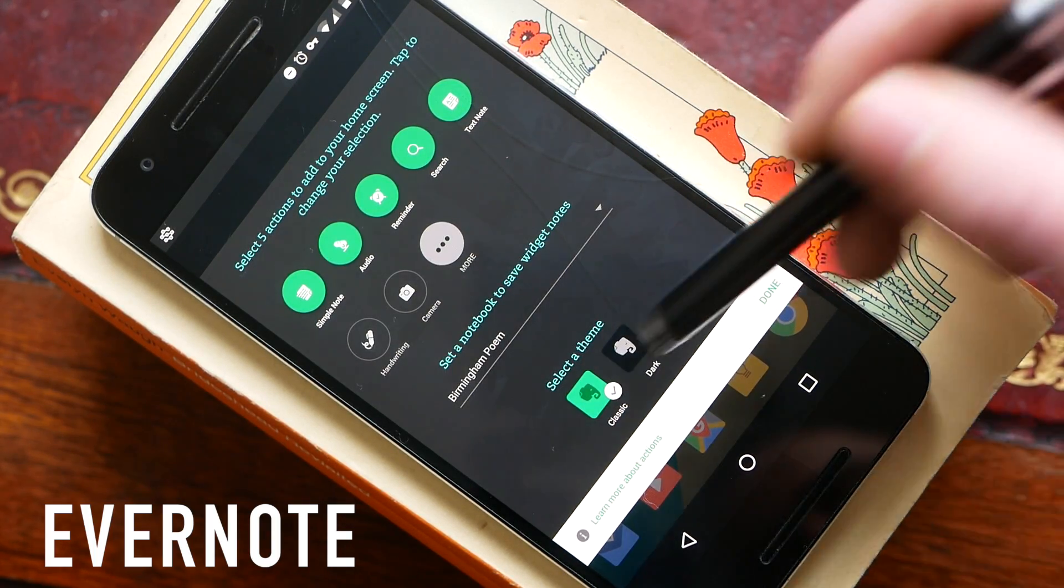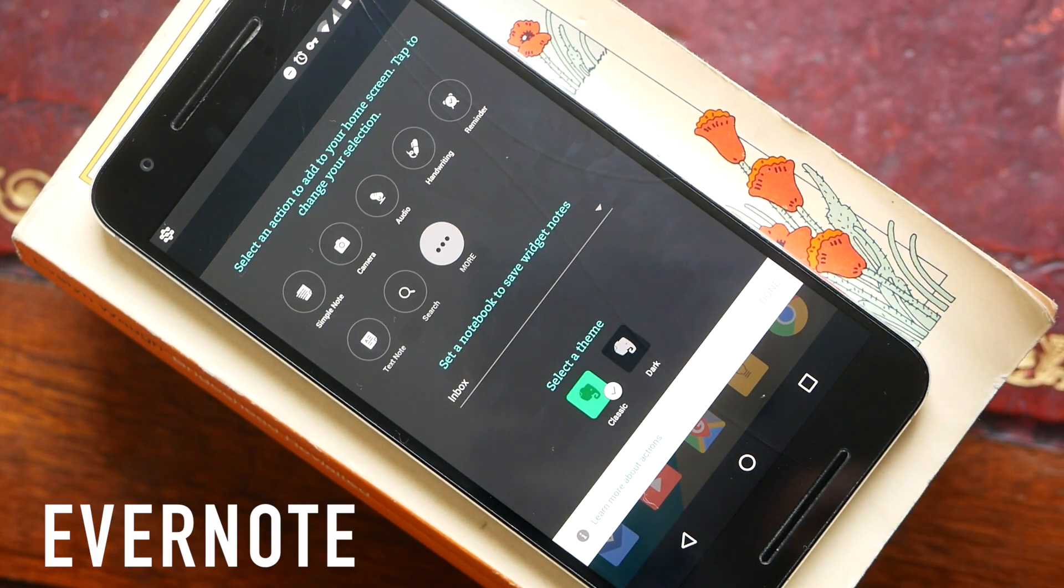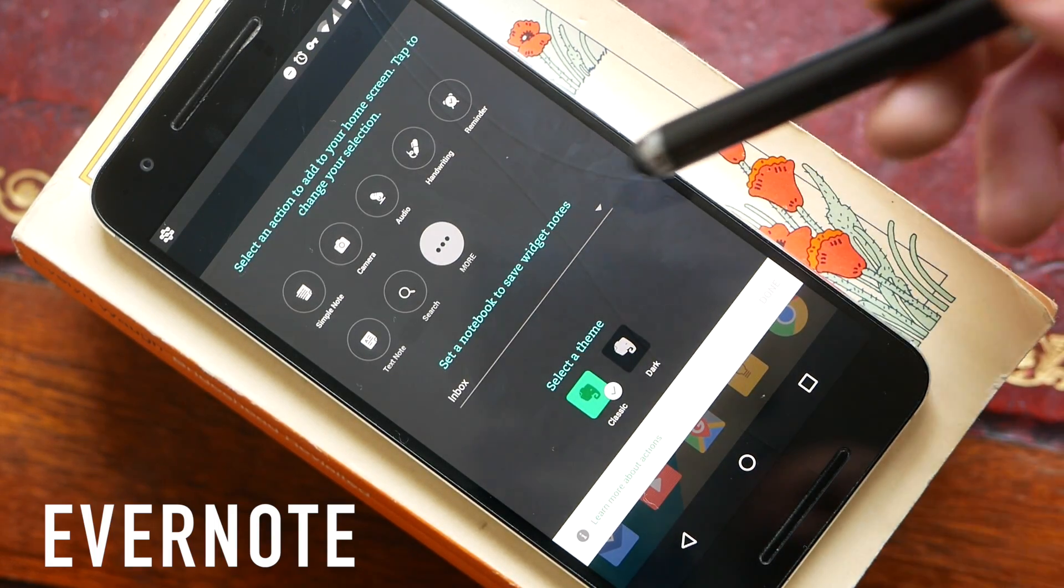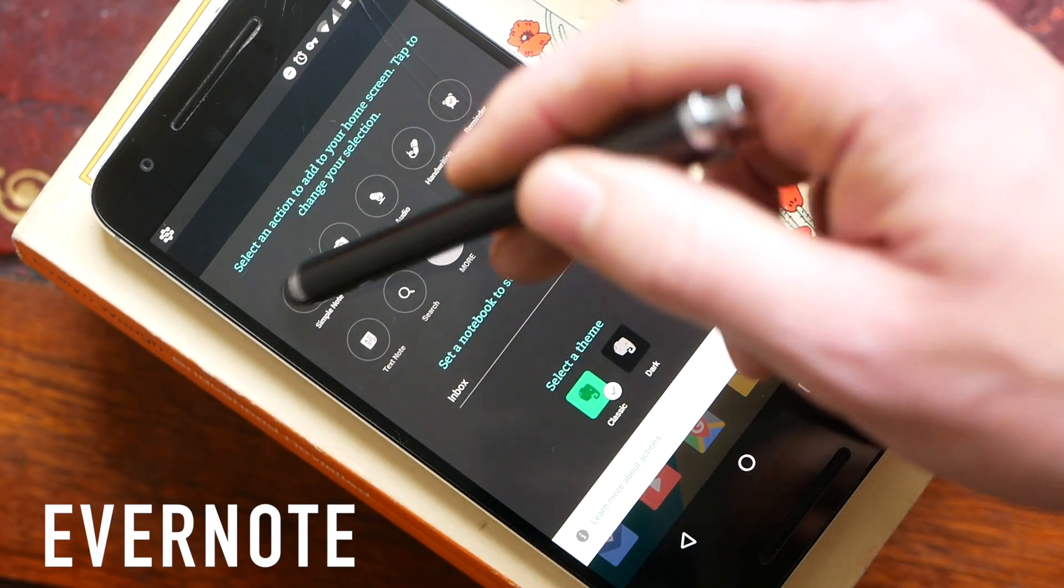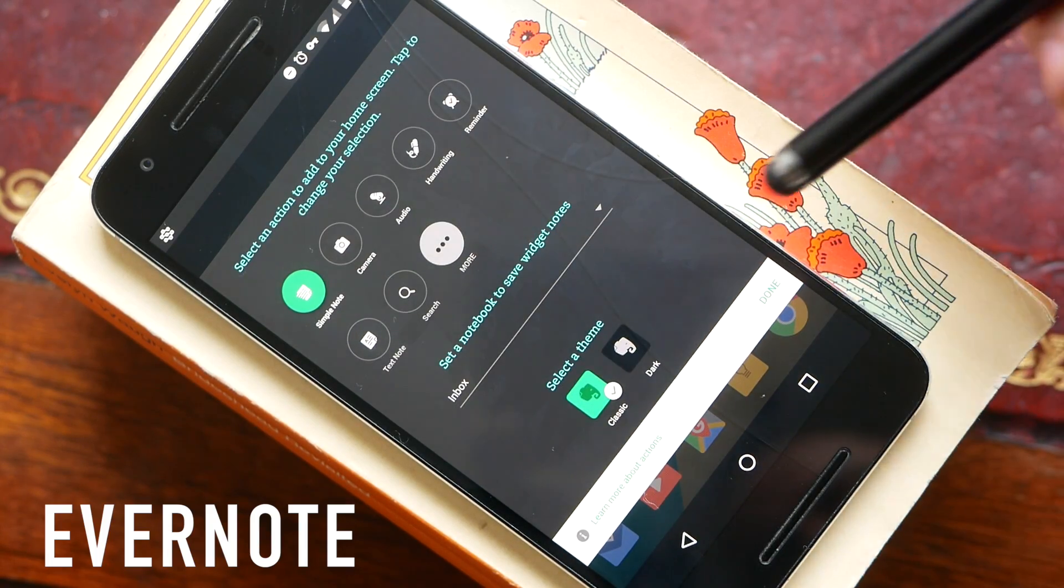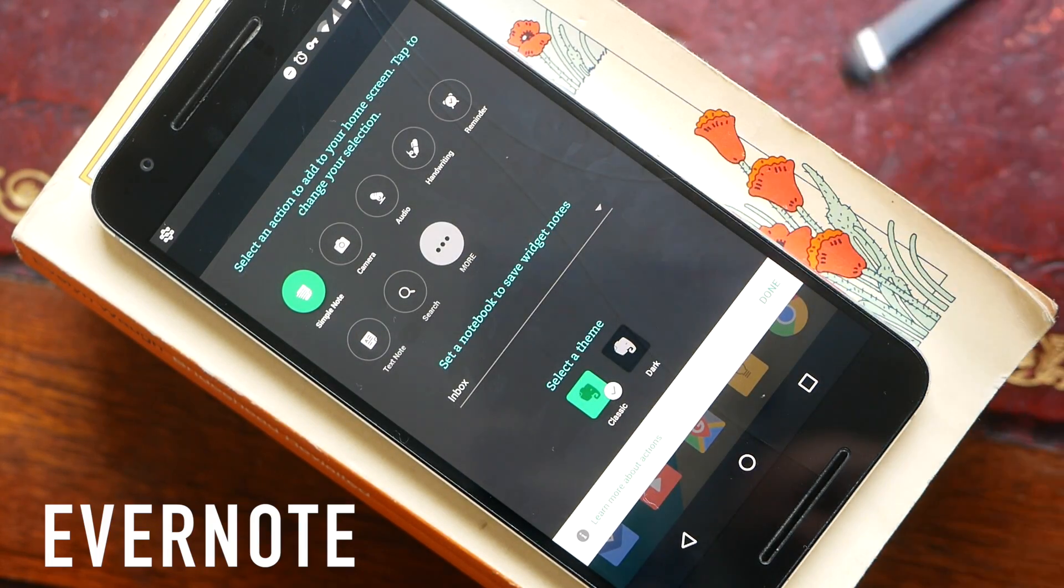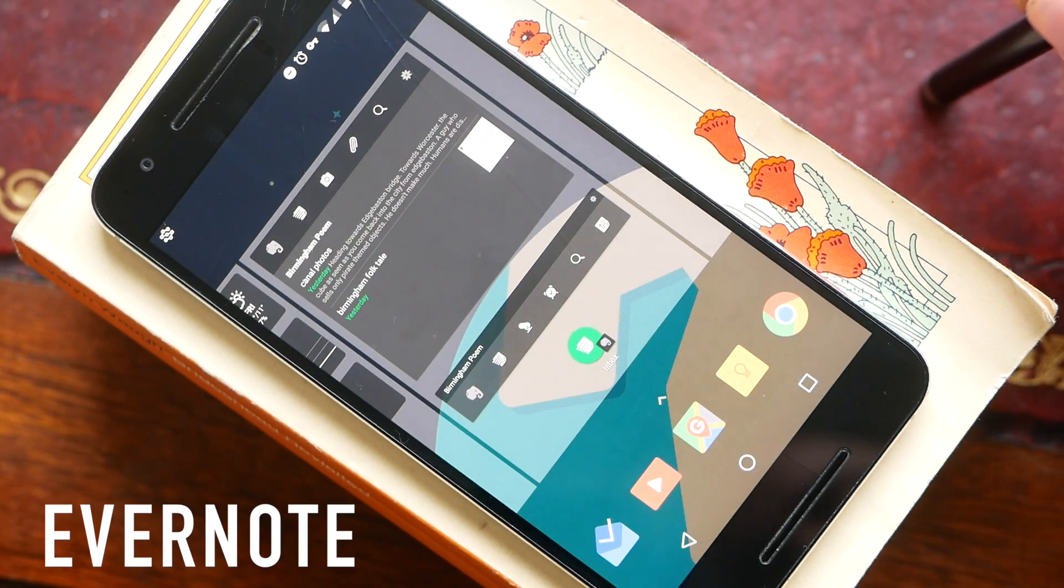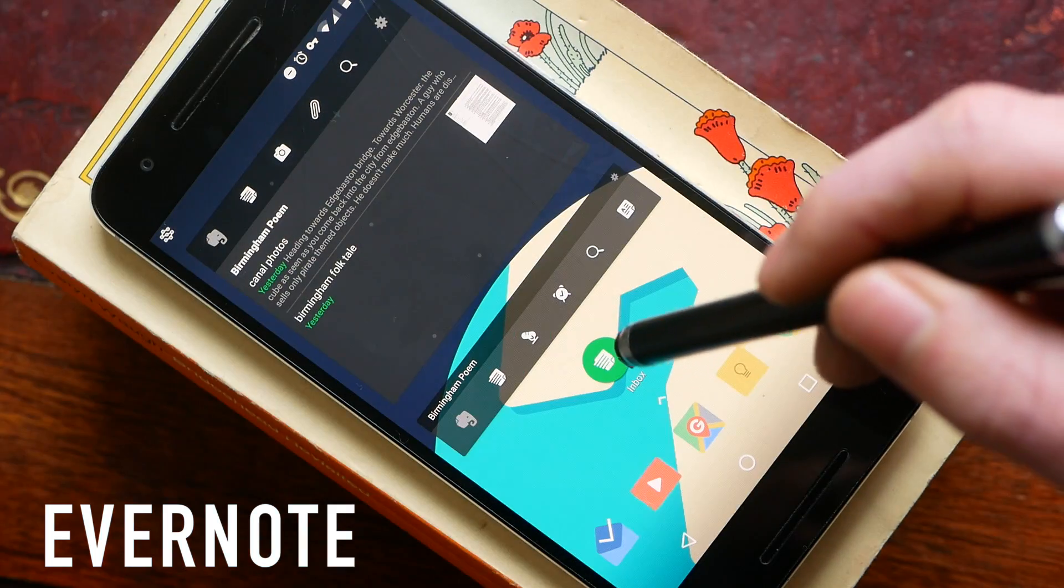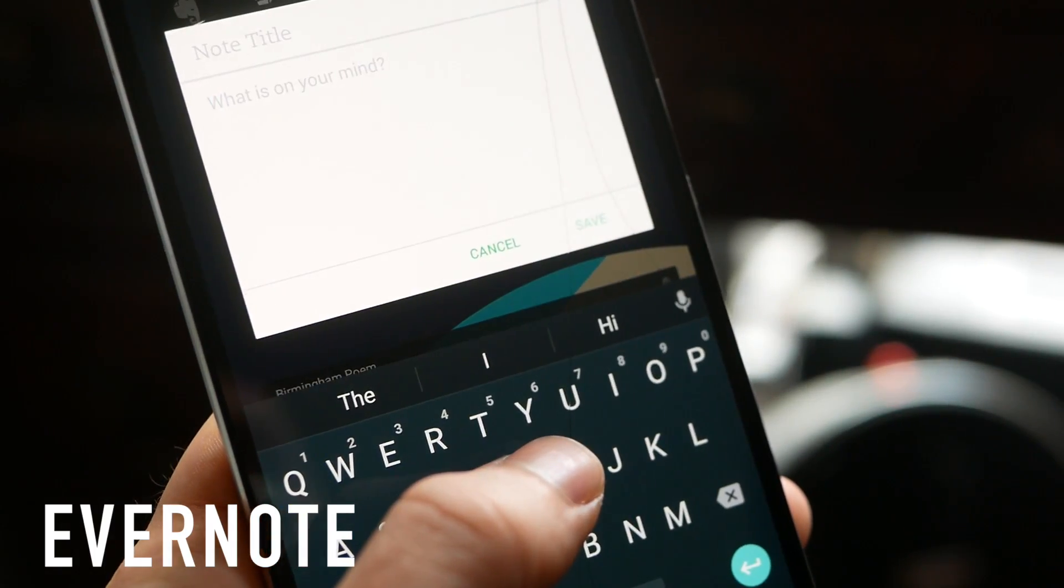If even having a quick bar takes up too much space on your home screen you can go ahead and add a shortcut. So I'm going to add one which will go straight into making a simple note and I will automatically save that note in my inbox. I'll go the classic theme just for the bright green. This just gives me a direct link from my home screen to add a new note in the notebook that I allocated.